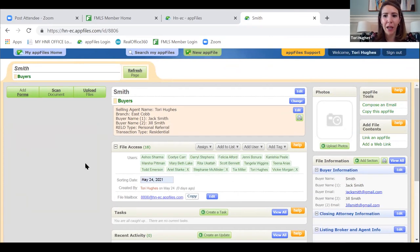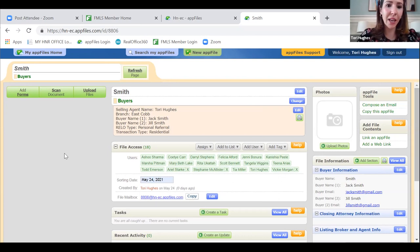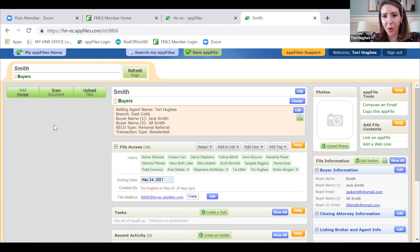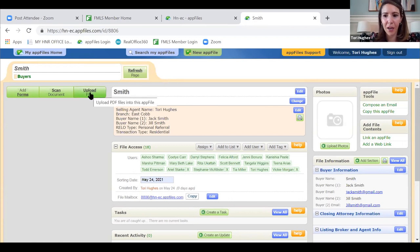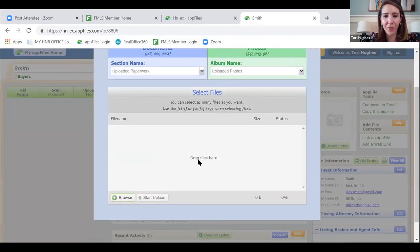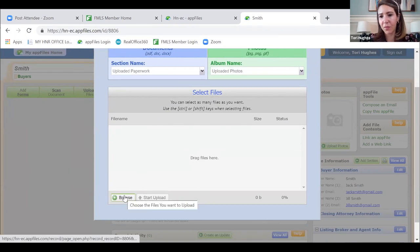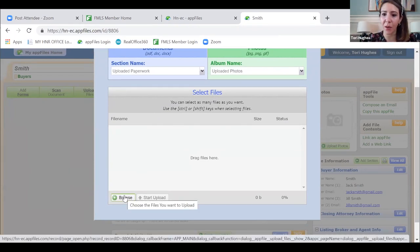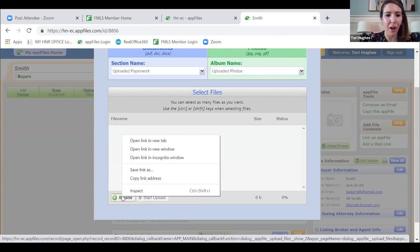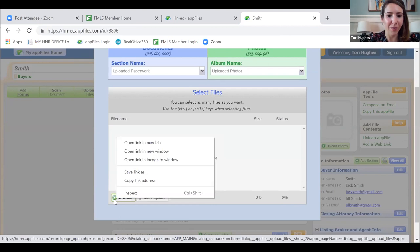I'm not going to walk through signing the exclusive buyer brokerage engagement agreement today since we're focused on the purchase and sale. But at this point I would do that. I already have the pre-approval letter from Prosperity — there are a couple of ways to upload it. I'll show you from 'Upload Files' this time and show you how to email it next. I'm going to click Upload Files, then Browse, scroll through my computer to find where I saved their pre-approval letter.